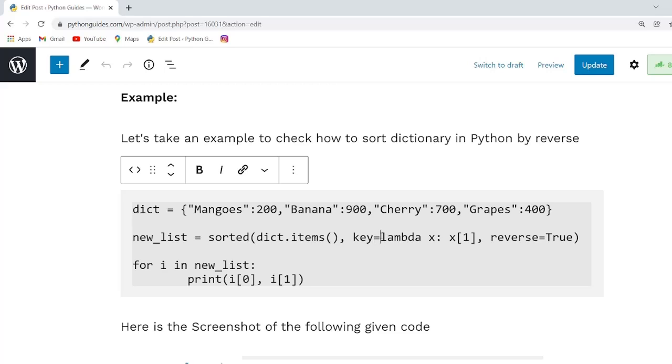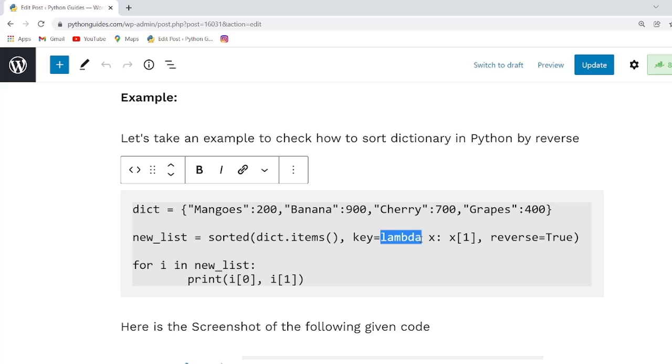We can also use key as a lambda. Lambda functions are used to get the value of a dictionary item without having to import the operator module.